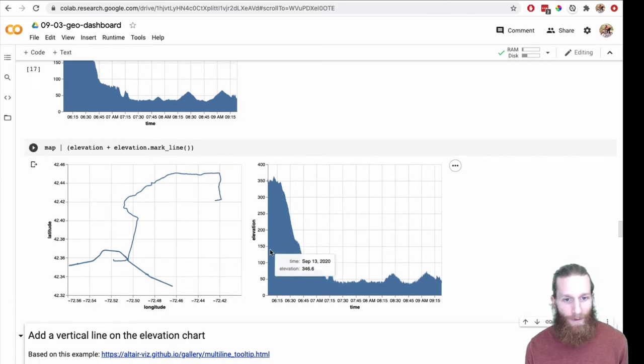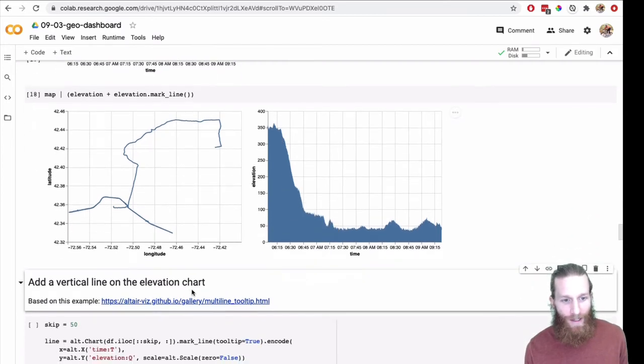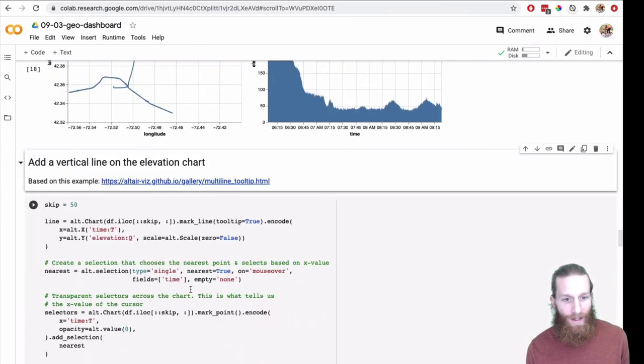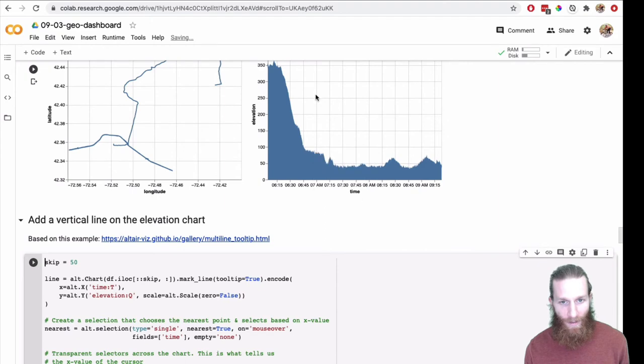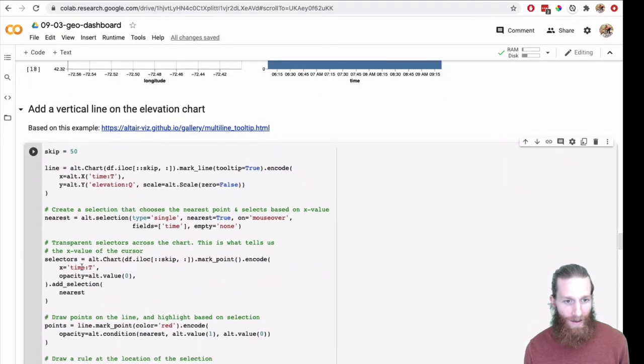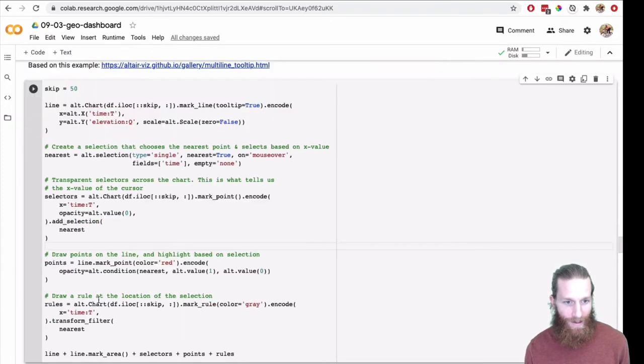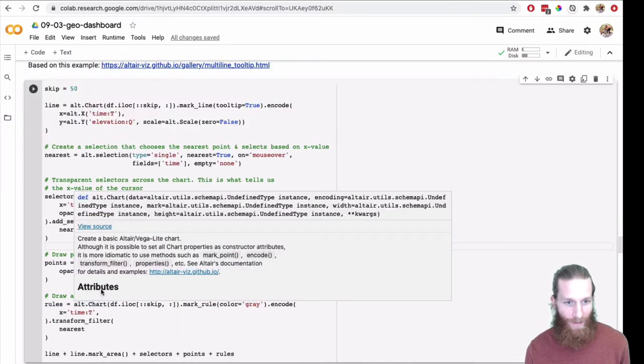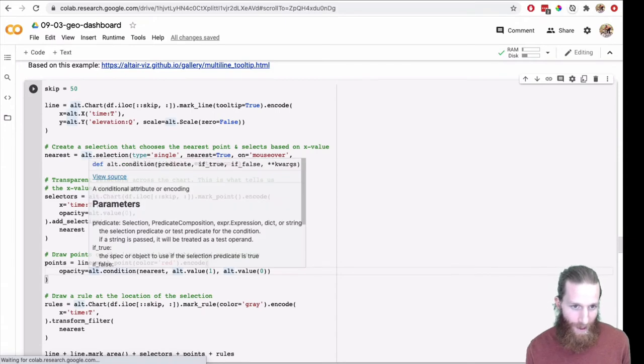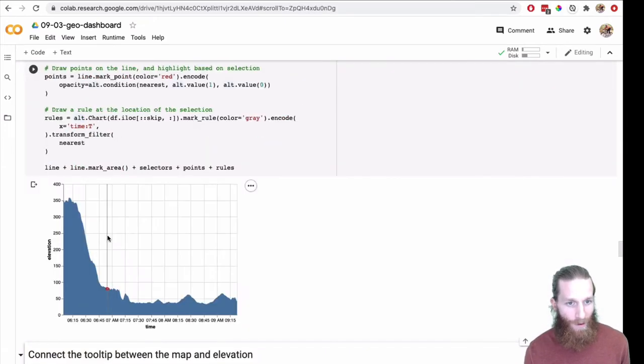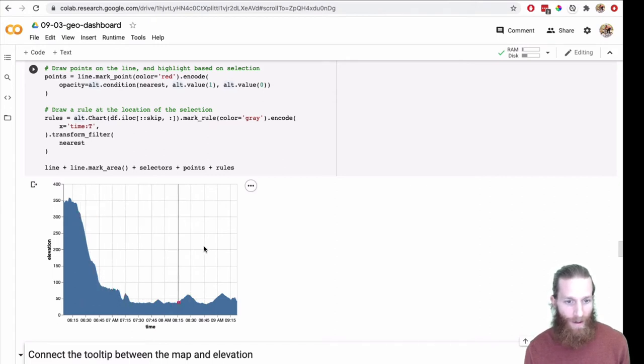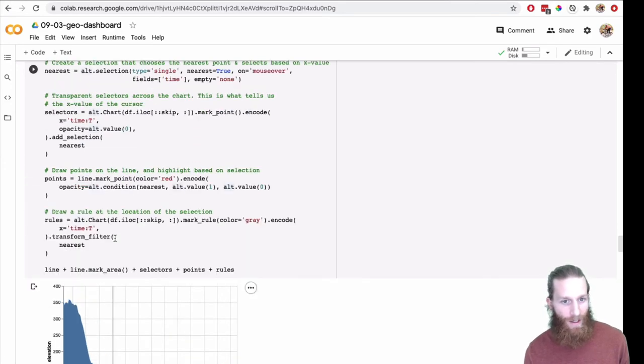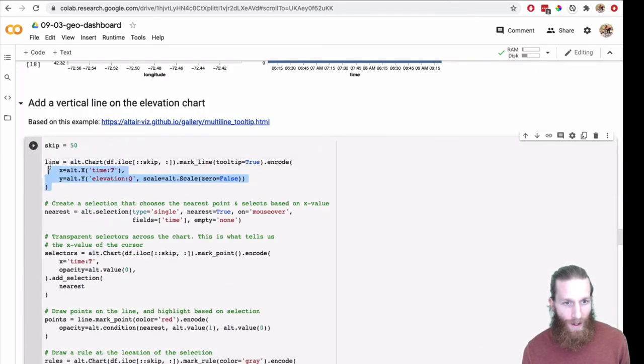So we want to start to add some interaction between these so we can make these two play together. What I'm going to do is take a vertical line, and I'm going to stick that on top of the elevation chart. And then I'm going to add that line as a selector. I'm going to show that line on selection. Let's go ahead and run with this, and we can walk through the code in a little detail here.